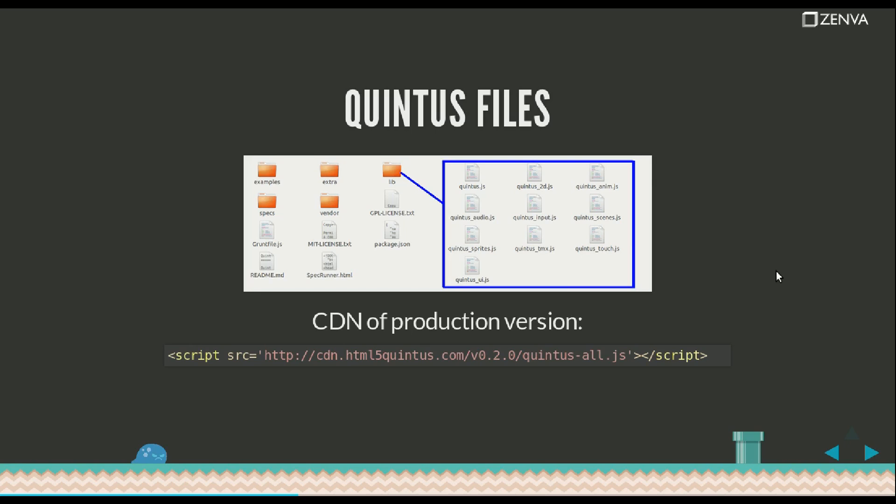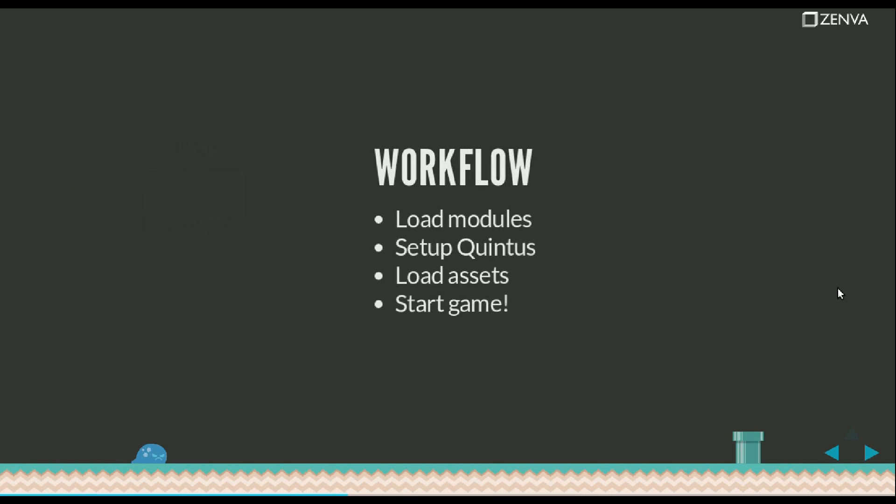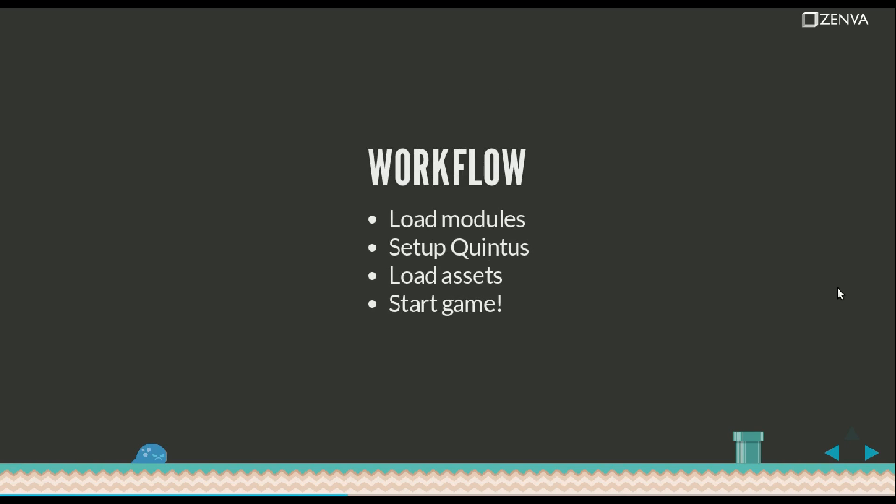When you're going on production, you might want to use the minified version and you can also include the Quintus All version from the CDN like this. When you're doing development, it's better to work with a non-minified version but when you're going live, it's best to minify your files and have it as lightweight as possible.